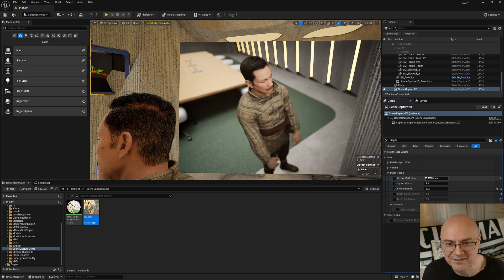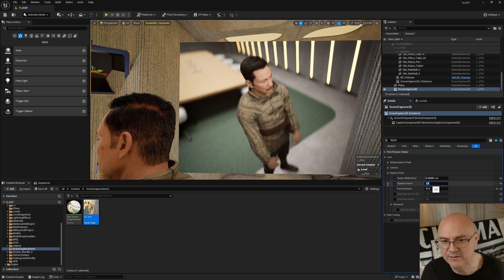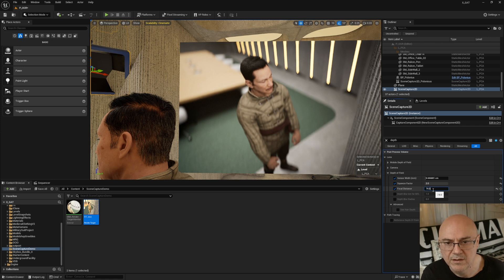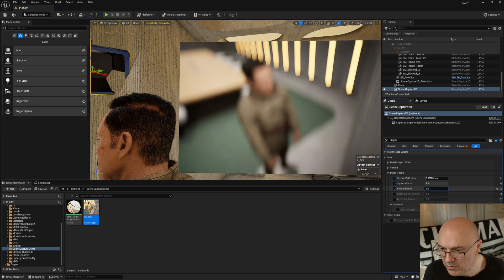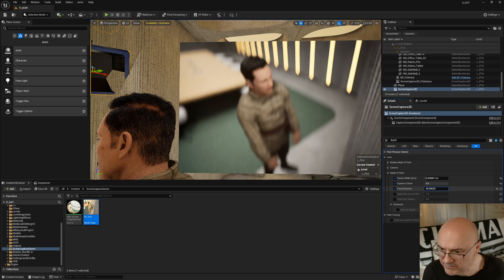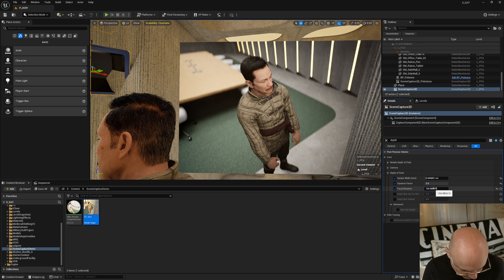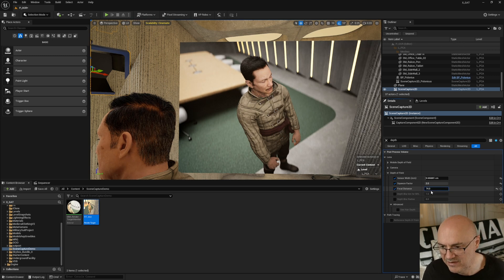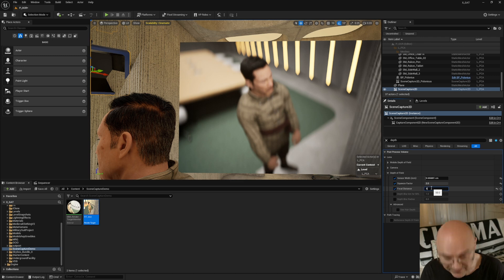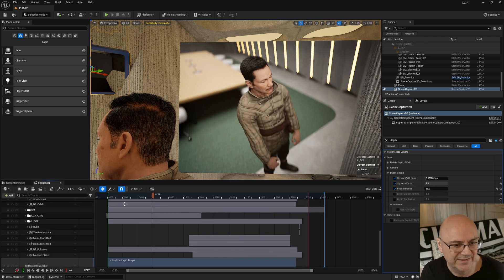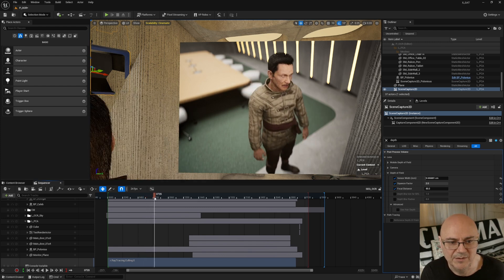The Squeeze Factor, if you set it to 2, makes your bokeh look more anamorphic. Let me adjust the focal distance again to bring focus forward. I'm trying to see if there's a keyboard shortcut to slow down how fast the value accelerates when scrubbing — trying Ctrl... Anyway, getting a nice result. His hair is nice and sharp. I'll land on a focal distance of around 85 — that'll do.